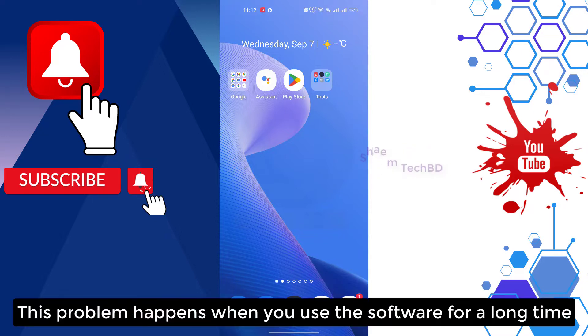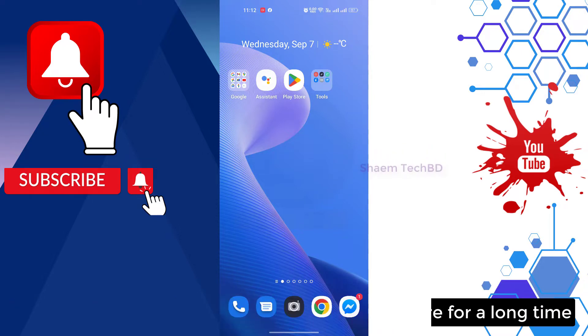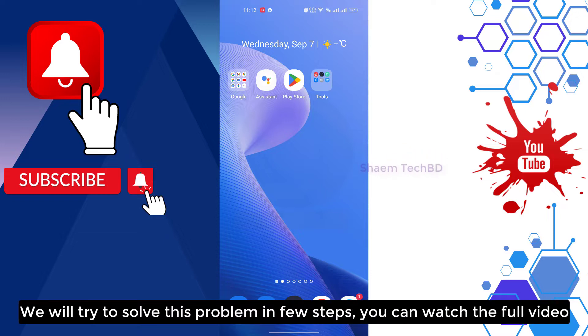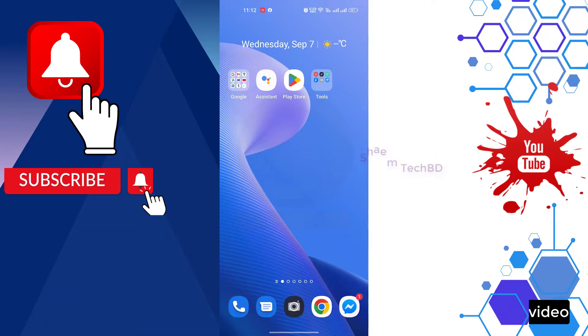This problem happens when you use the software for a long time. We will try to solve this problem in a few steps. You can watch the full video.